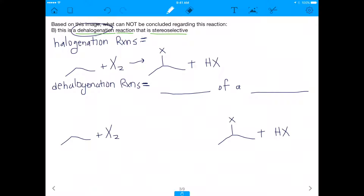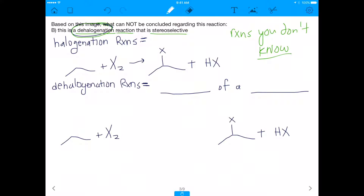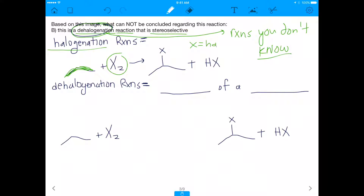Answer choice B says this is a dehalogenation reaction that is stereoselective. First, what does dehalogenation mean? On the MCAT you may encounter reactions you don't know, but you can infer from related terms. You should know halogenation — a halogenation reaction takes a simple alkane chain and adds a halogen X onto the carbon, forming some sort of acid. A dehalogenation reaction is therefore the opposite: you remove a halogen.